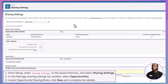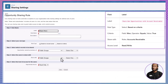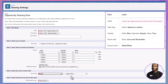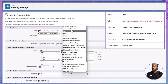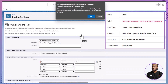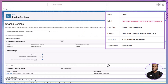Under Opportunity Sharing Rules, click New. For the label, enter 'Share Won Opportunities with Accounts Receivable.' Choose Based on Criteria as the rule type. Set the criteria where the Won field equals true. Then share with the Accounts Receivable role and set the access level to read-write. Click Save and then click OK on the confirmation message.